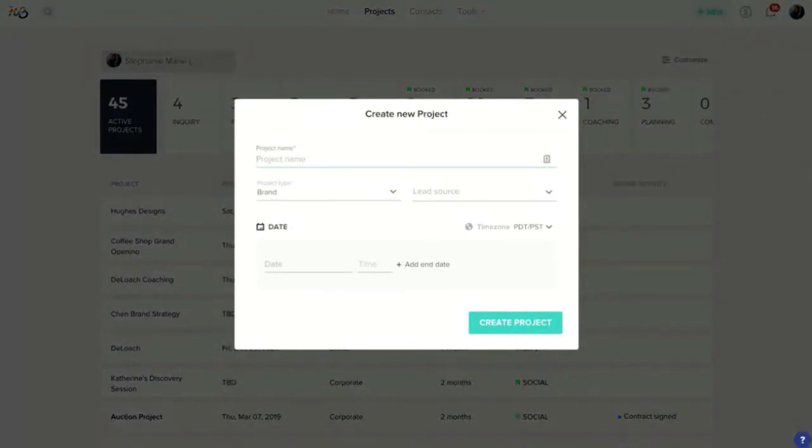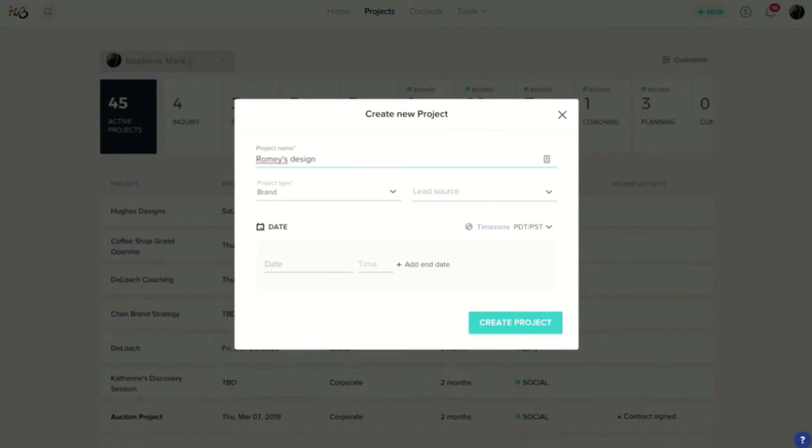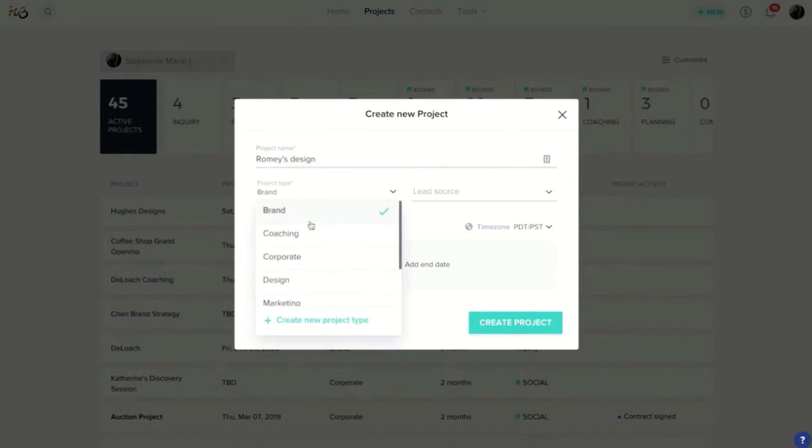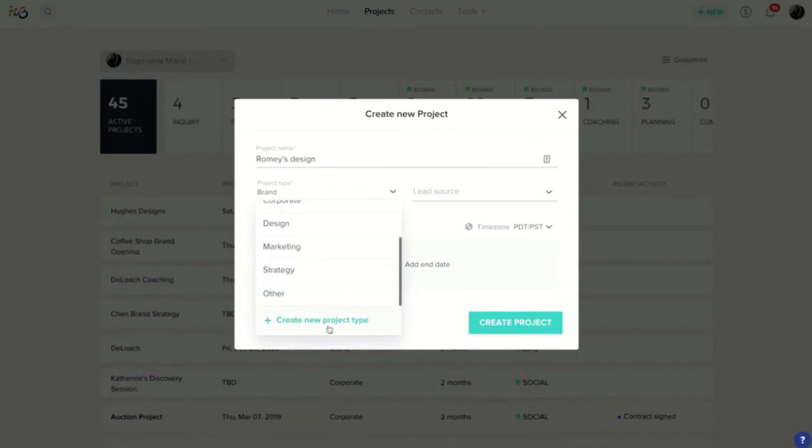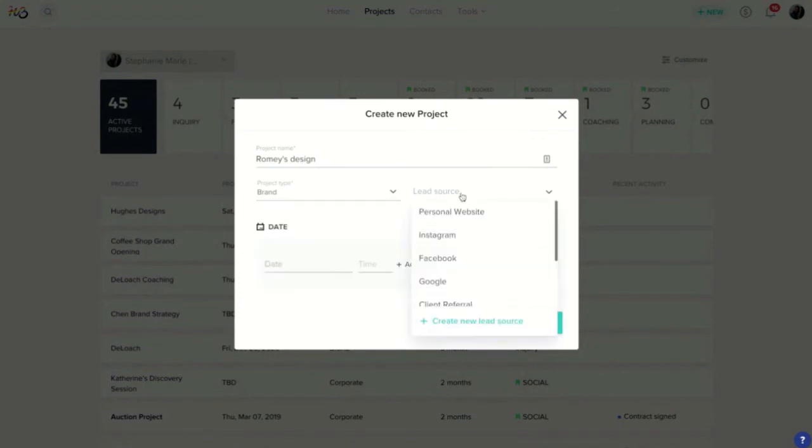Usually what clients will do here is start with something like the client's name and then describe whatever type of project it is that you're working on with this individual. So if it's a design project or an event or whatever kind of project it is, that's how you'll want to title the name here for this job. You can assign it a type, so this is the type of work you'll be doing with the client. You can choose from this list, you can also customize this list. Same thing for lead sources, you can customize this list.